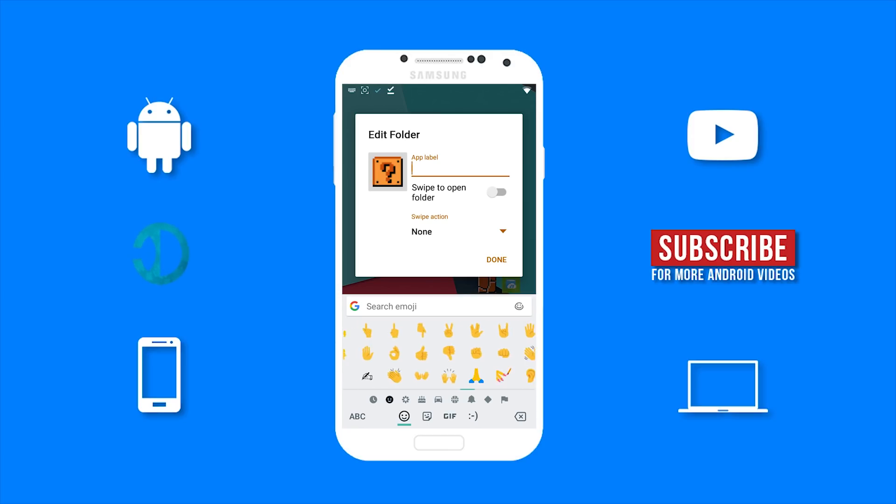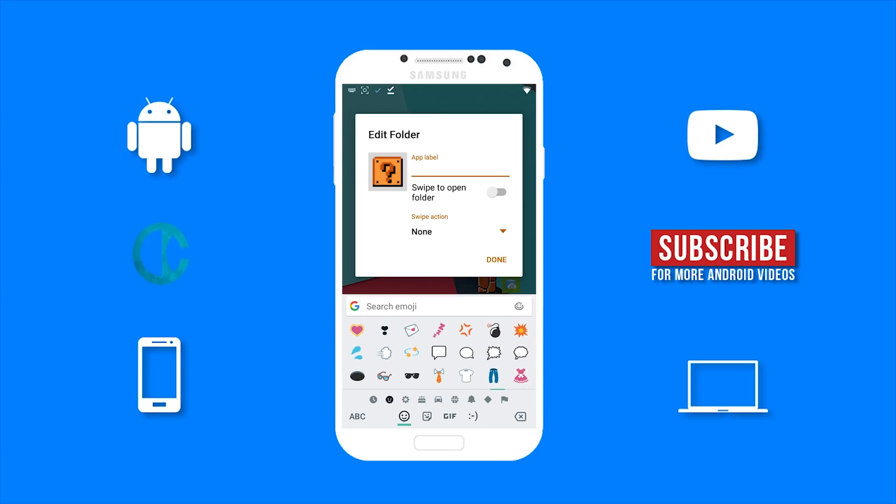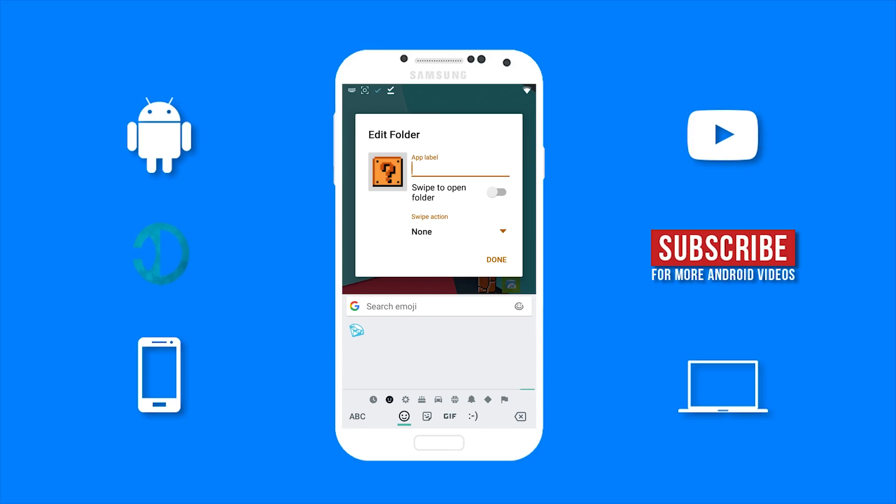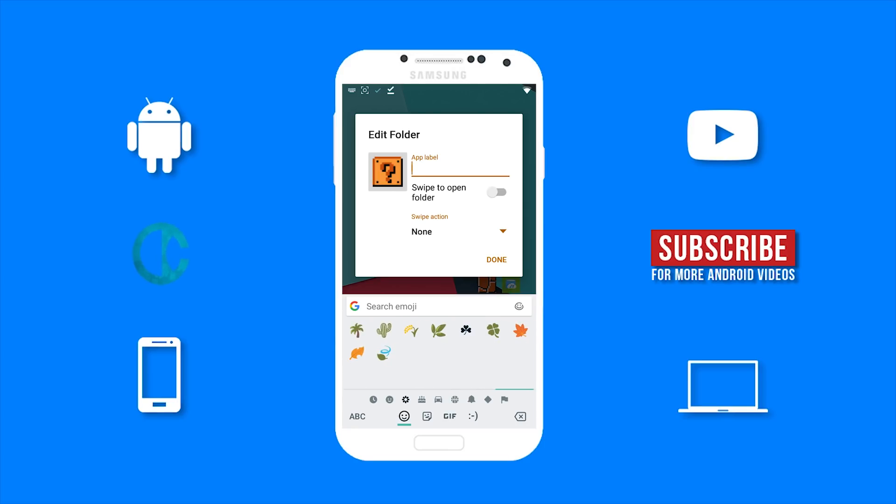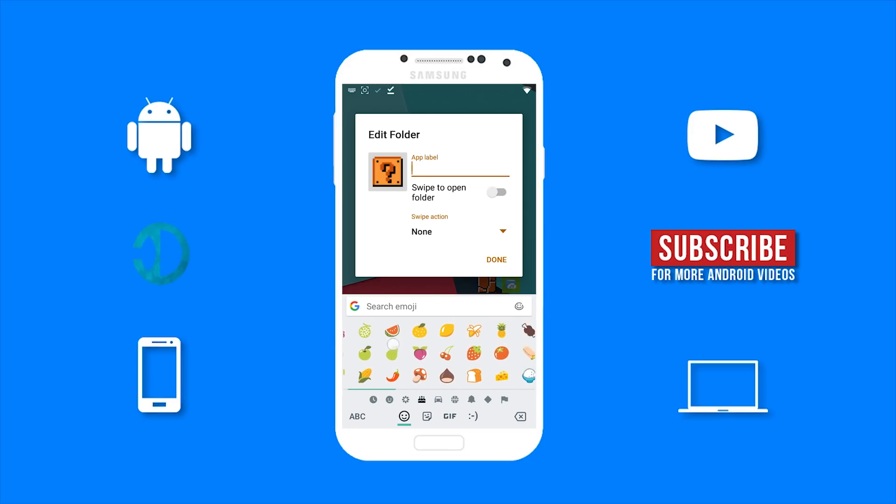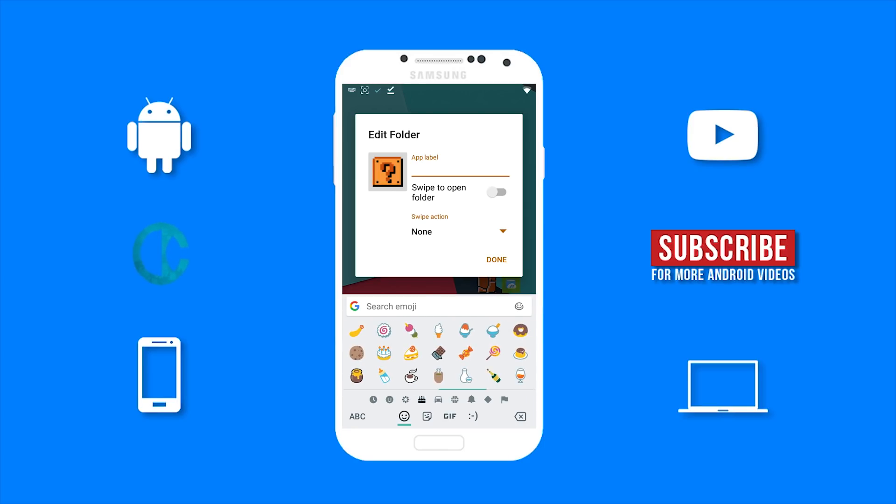The links to all the apps you will need will be in the description below. So if you did enjoy this video, then remember to smash the thumbs up button, and if it is your first time here, then you do want to hit the subscribe button for more videos like this. Thanks for watching, and I will see you in my next video. Peace.